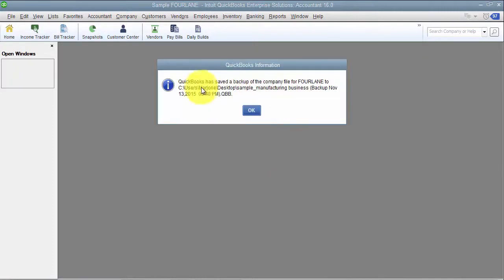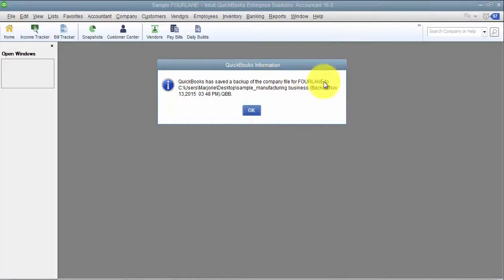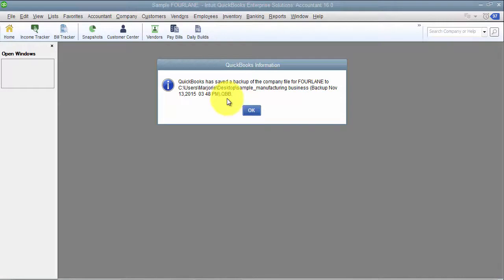Then it goes through and backs up my data file. So it says I have saved a copy of the backup copy of your file here on the desktop. Backup copies are a QBB extension, so that's how you know it's a backup copy.